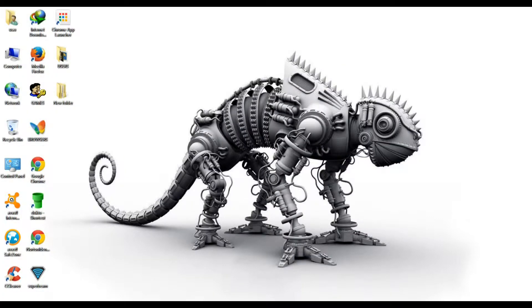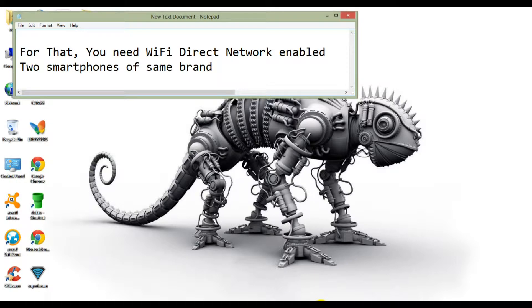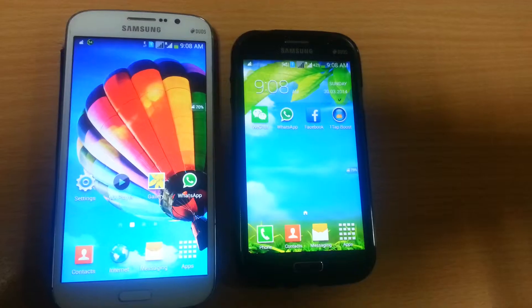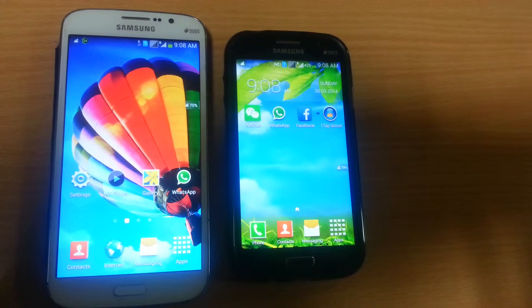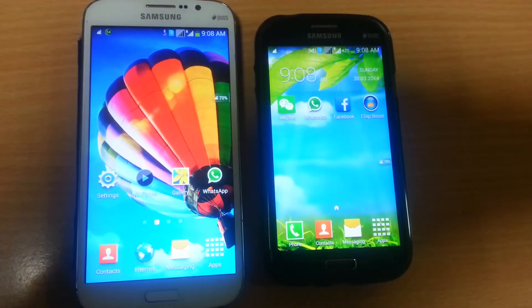Hi guys, welcome to TechBuzz. KingBuzz here. Today I'm going to show you how to send files using Wi-Fi Direct. For sharing data you need Wi-Fi Direct network enabled on two smartphones of the same brand. I brought two smartphones here — the Samsung Galaxy Mega and the Samsung Galaxy Grand.